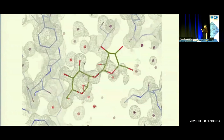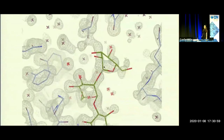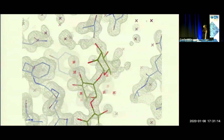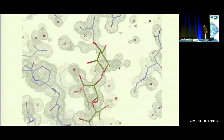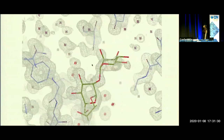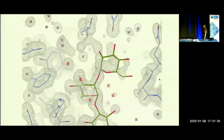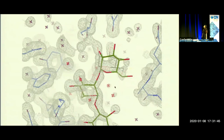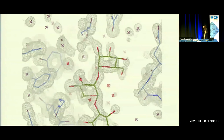Then we can run COOT. In COOT we can see that the conformation of the sugar is clearly incorrect. There is a wrongly modeled water here which is causing the error. So we delete the water, we correct the conformation, then we flip the sugar, and then we refine it with the restraints generated by Privateer. We can move this OH group to fit the electron density better, and then we accept the refinement and the sugar has now been corrected.